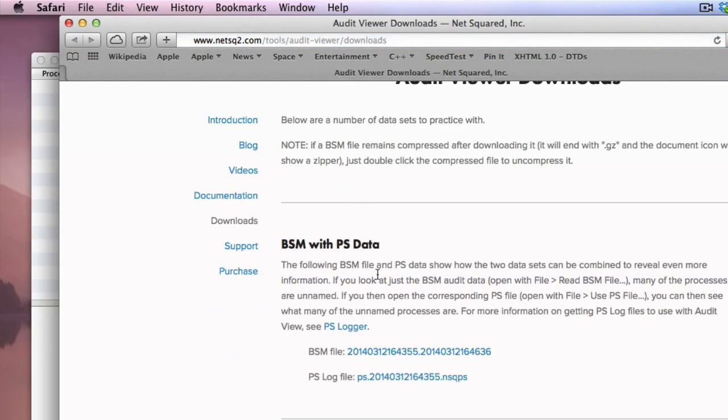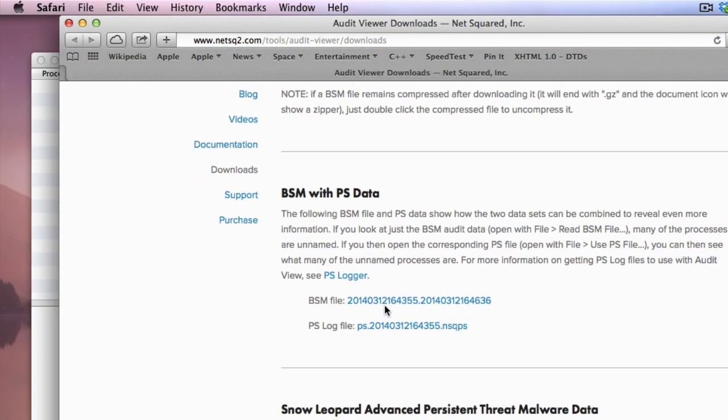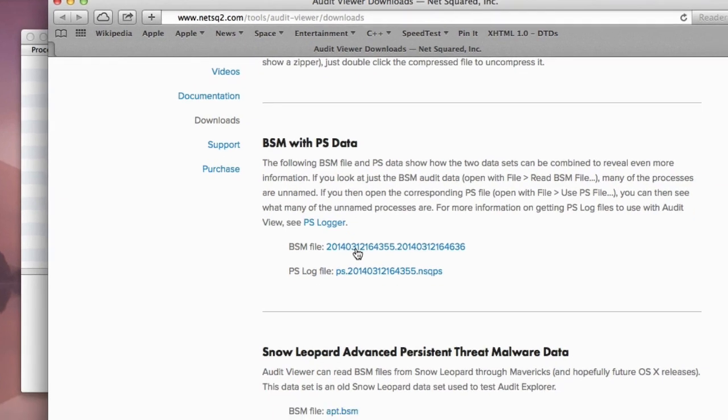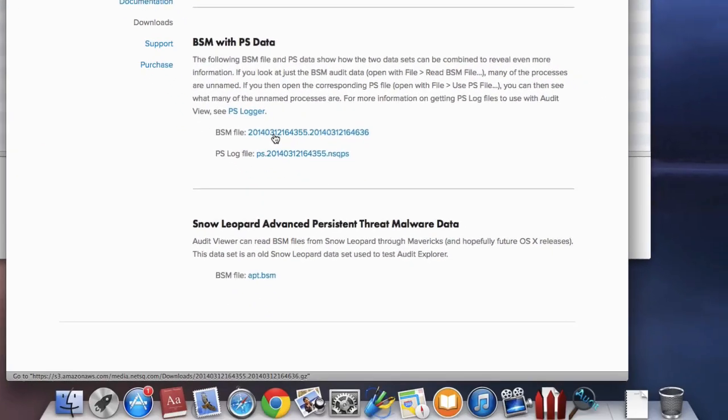I'm going to download two files from the group labeled BSM with PS data. The first is a compressed BSM file.